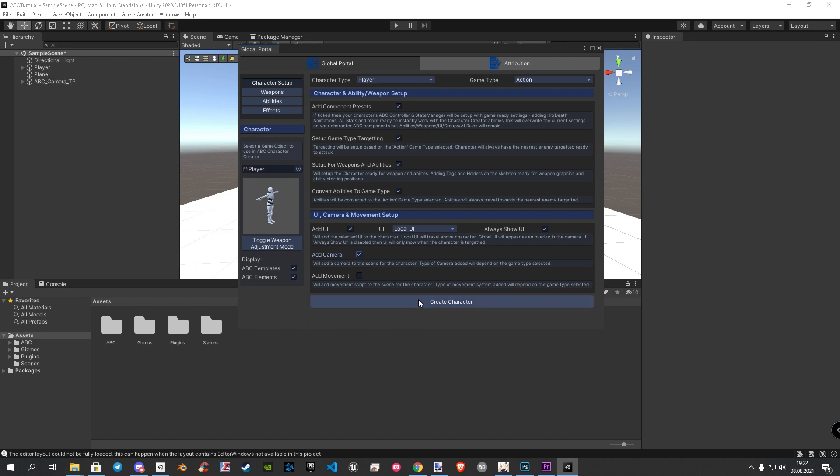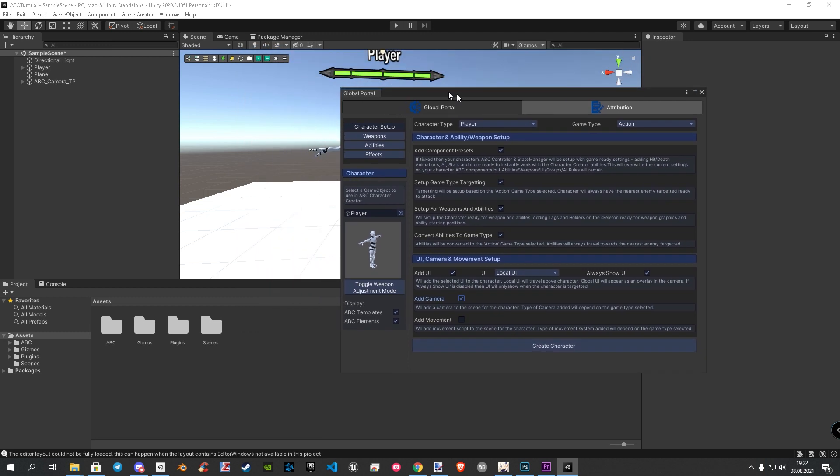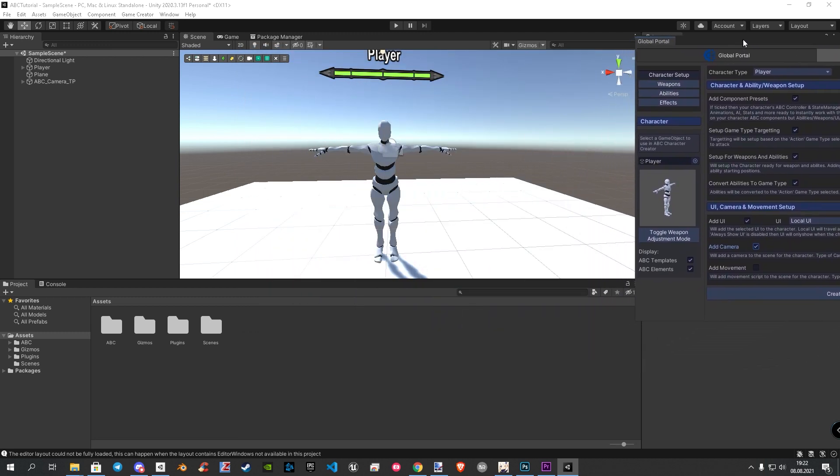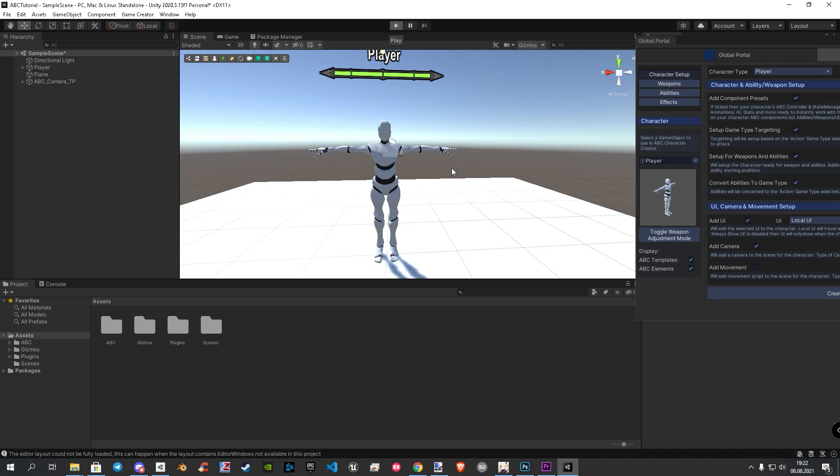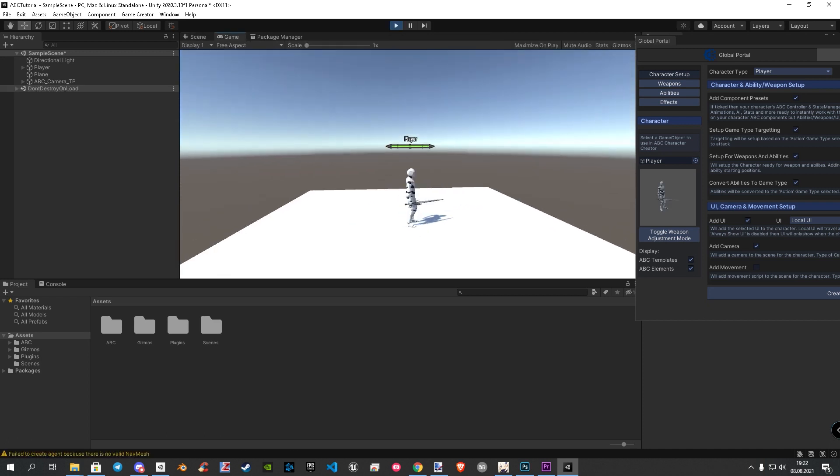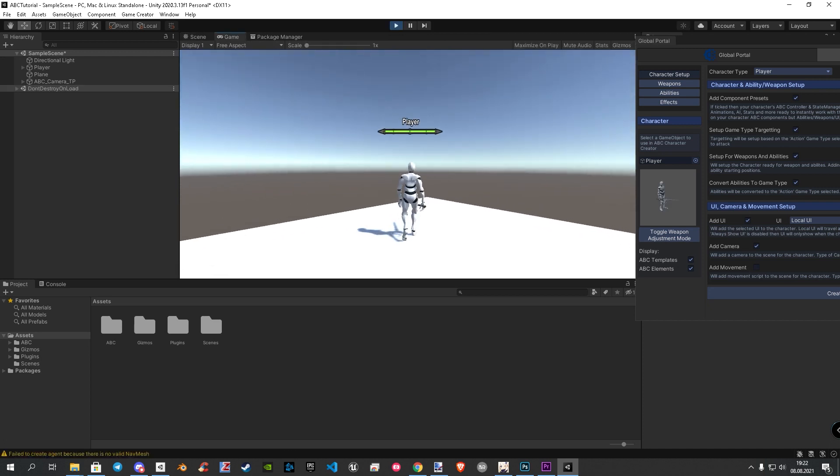When checked, simply click on create character again. Let's go into play mode. Now the camera is working correctly.